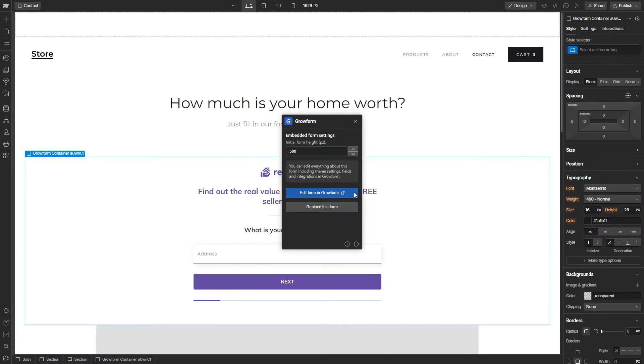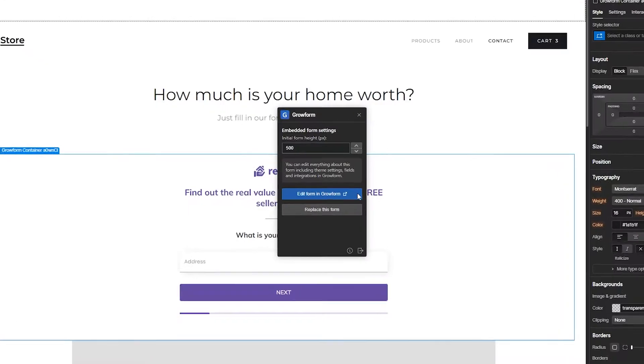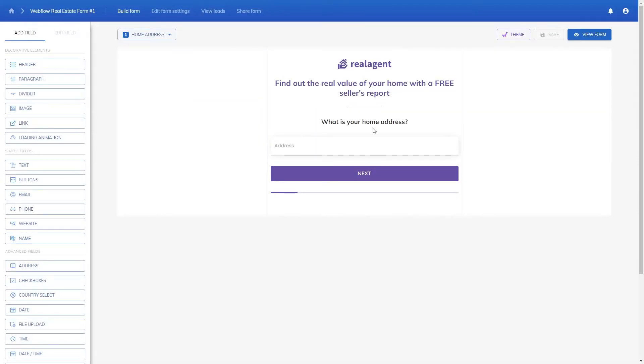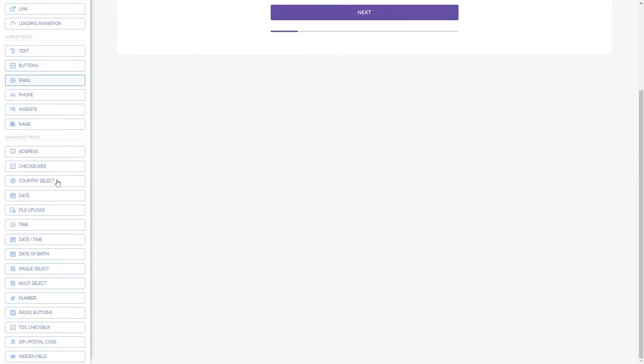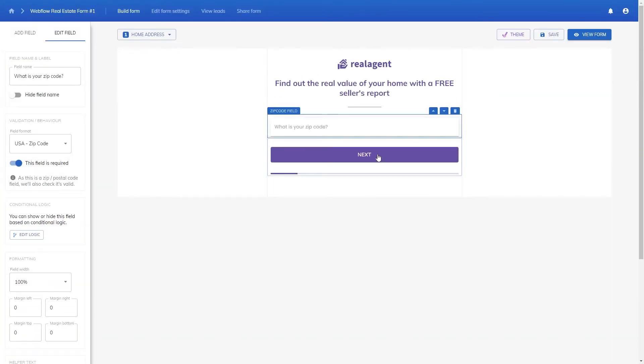If we want to make changes to the form, you can click on Edit Form in GrowForm, which I'll show you how to do now. So our form is embedded but we want to make changes. Once you've clicked on Edit Form in Webflow, you'll be taken back to GrowForm where we can begin to make some changes. So instead of asking the user for their address upfront, let's just ask for their zip code instead — I'm wanting to target that lucrative US market. So I'll delete the address field and add a zip code field here on step one.